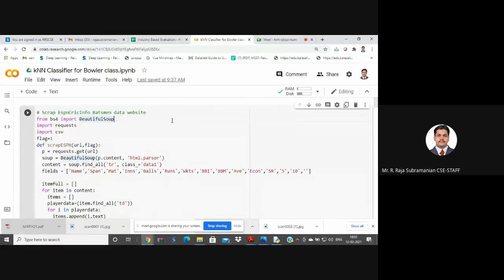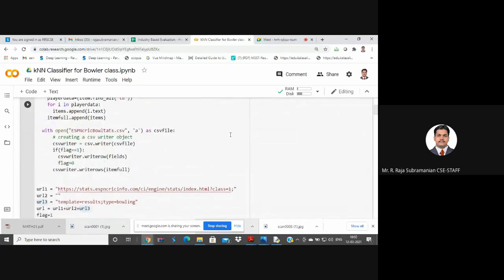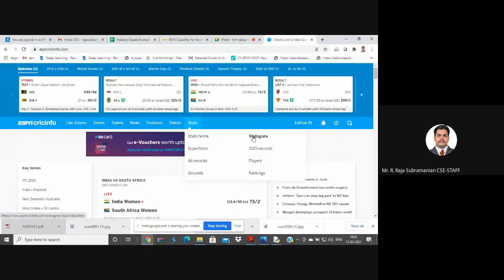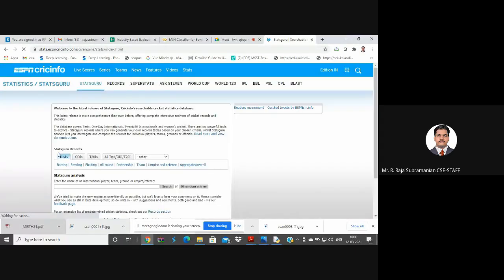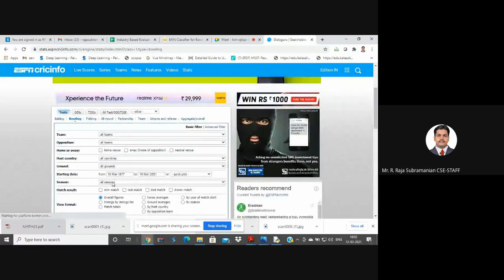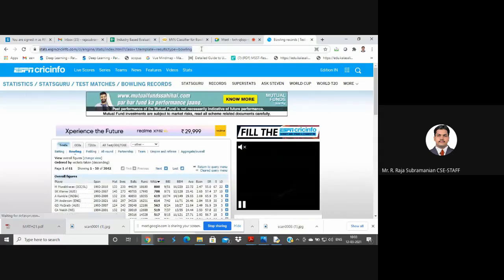Yesterday we saw K-nearest neighbors. Now we are going to see the same code but applied to ESPN cricket bowling data. This is the same scraping code for ESPN batsman data - I copied it here and just changed it to bowling. The link I use goes to ESPN Cricinfo Stats Guru, where I click Test and Bowling with no filters, to get all records. I submitted the query and this is my link.